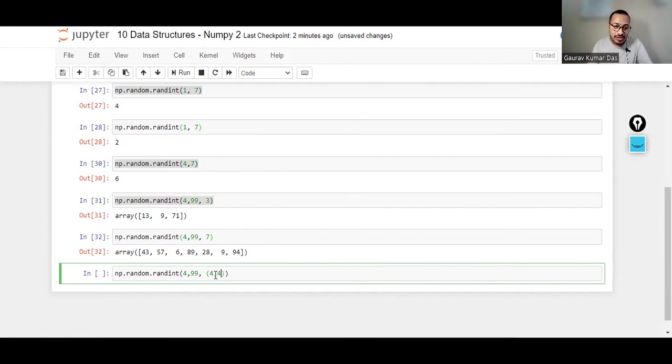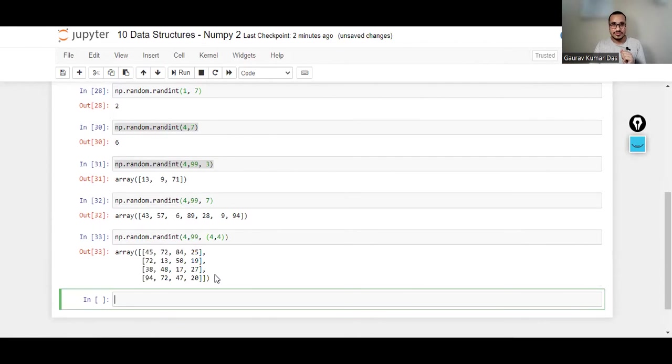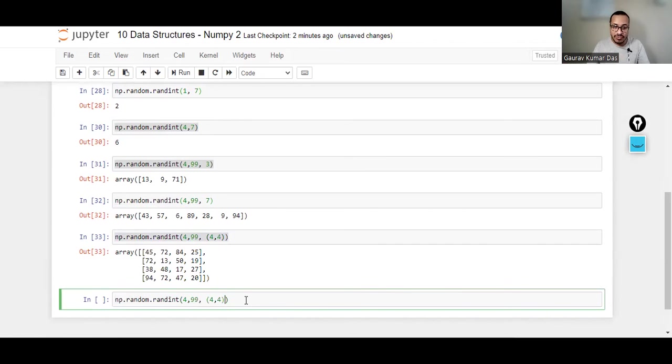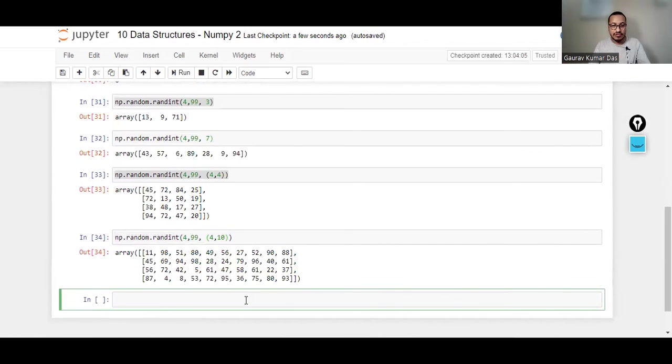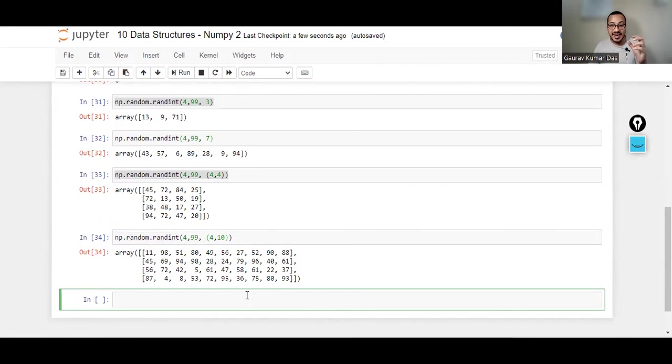Say 4, 4. It'll give me a 4x4 dimension array. So if I do 4, 10: four rows and ten columns. So this is how you can use random.randint to generate random integers.